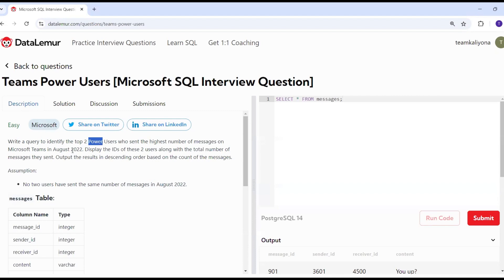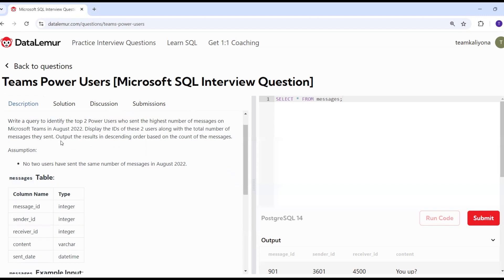There are two users who sent each message. Display the ID of these two users along with the total number of messages. Output the results in descending order based on the count of messages.